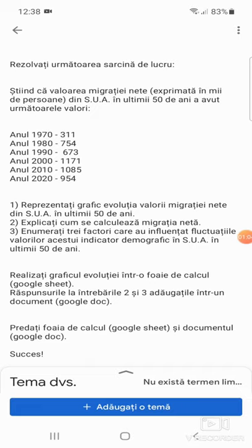Răspunsul la întrebările 2 și 3, adăugați-le într-un document Google Doc. Predați foaia de calcul și documentul. Succes! Haideți să începem. Vom rezolva primul punct. Trebuie să accesăm opțiunea din partea inferioară a ecranului, adăugați o temă.